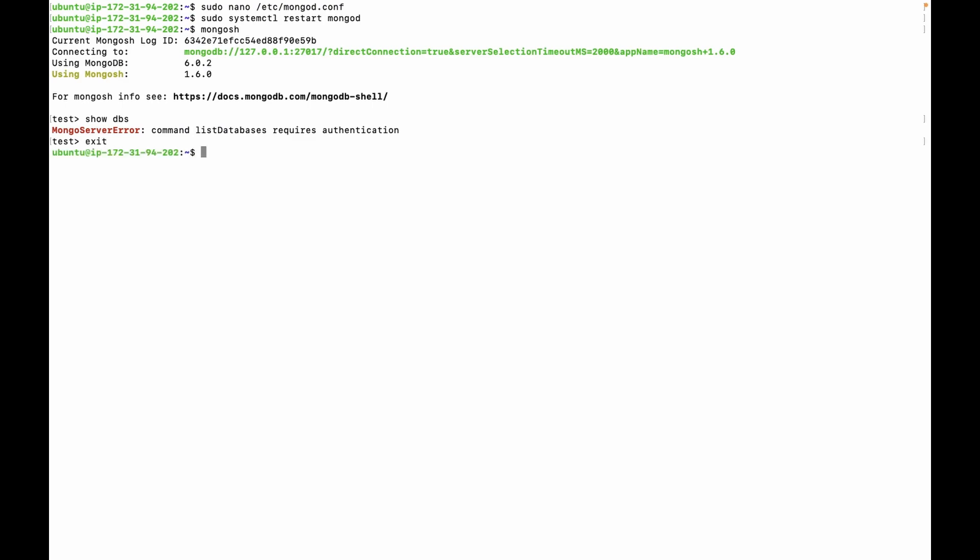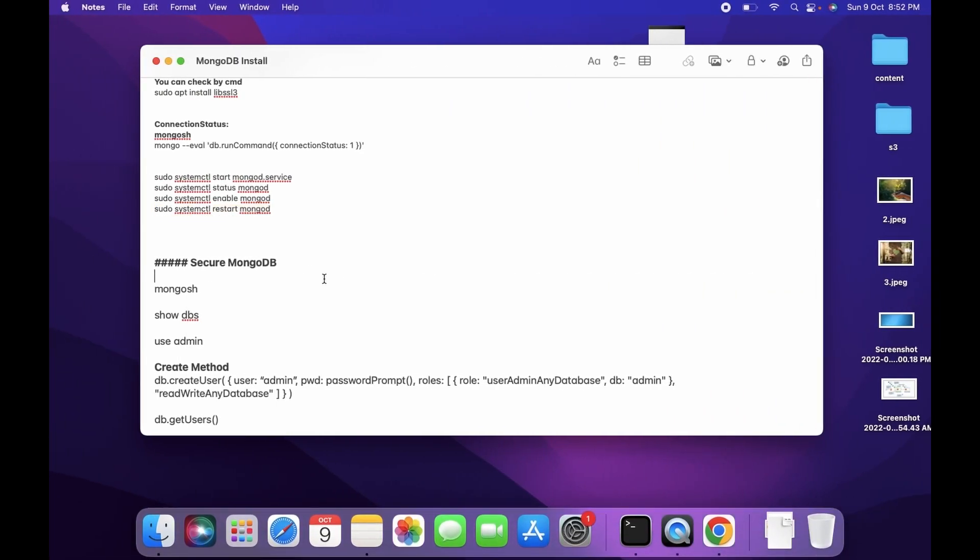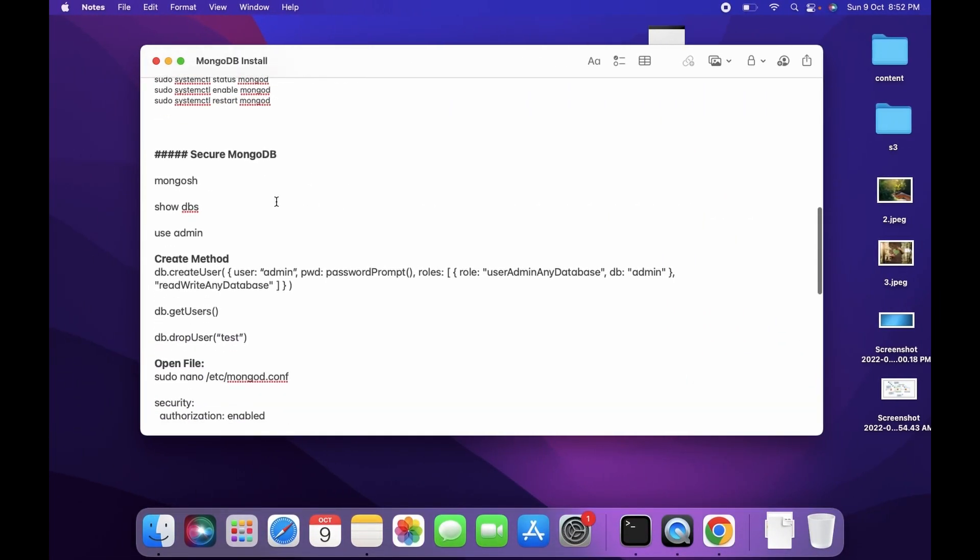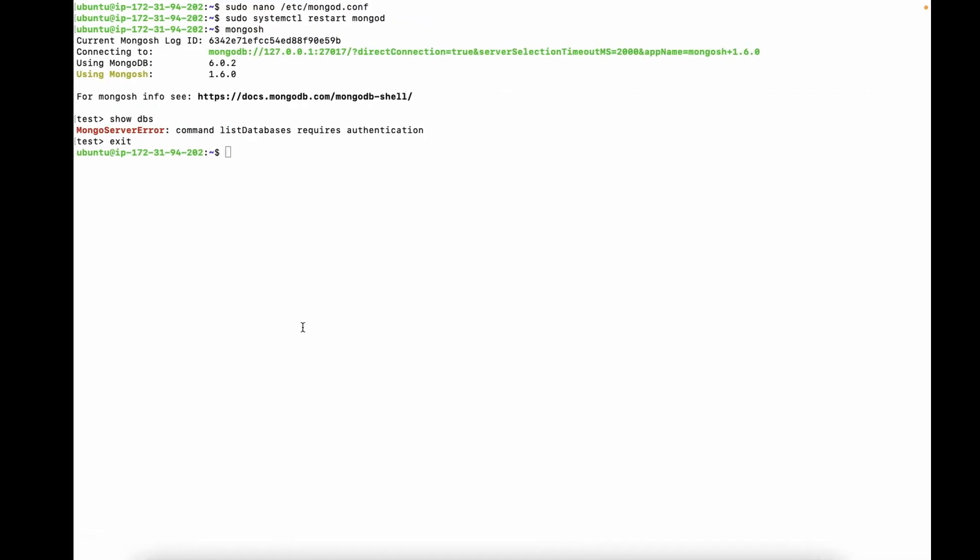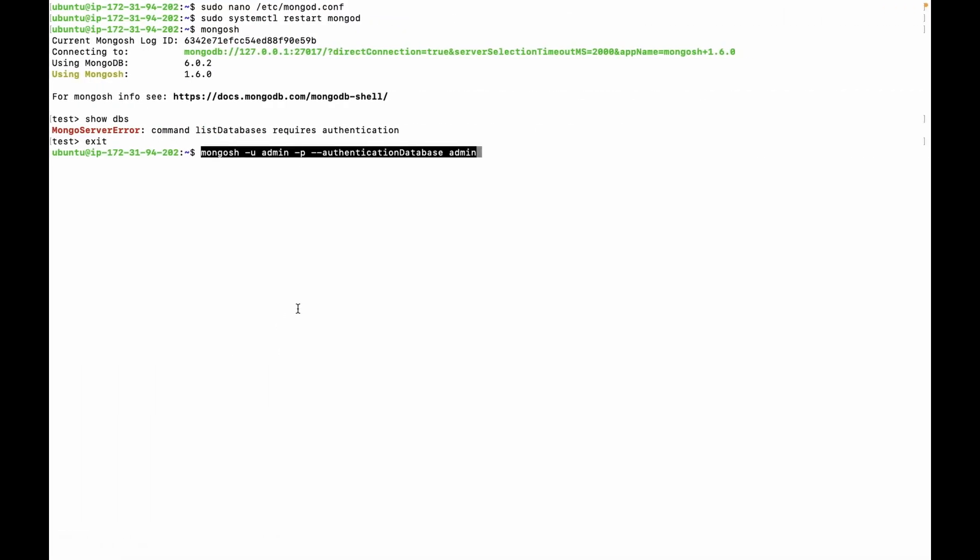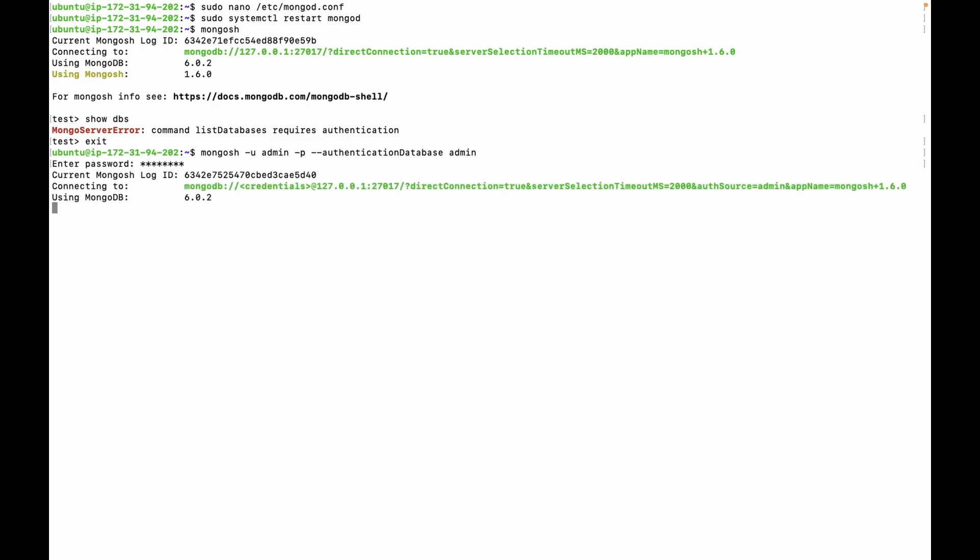So exit. Let's connect with the username and password. We can use command... I have created admin user... and enter the password. Now we are connected to the database.